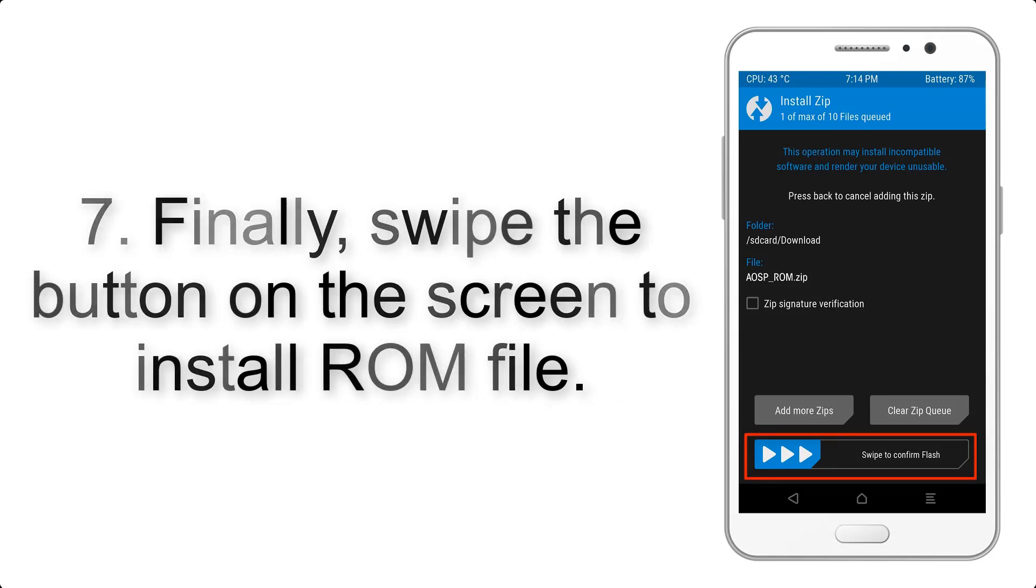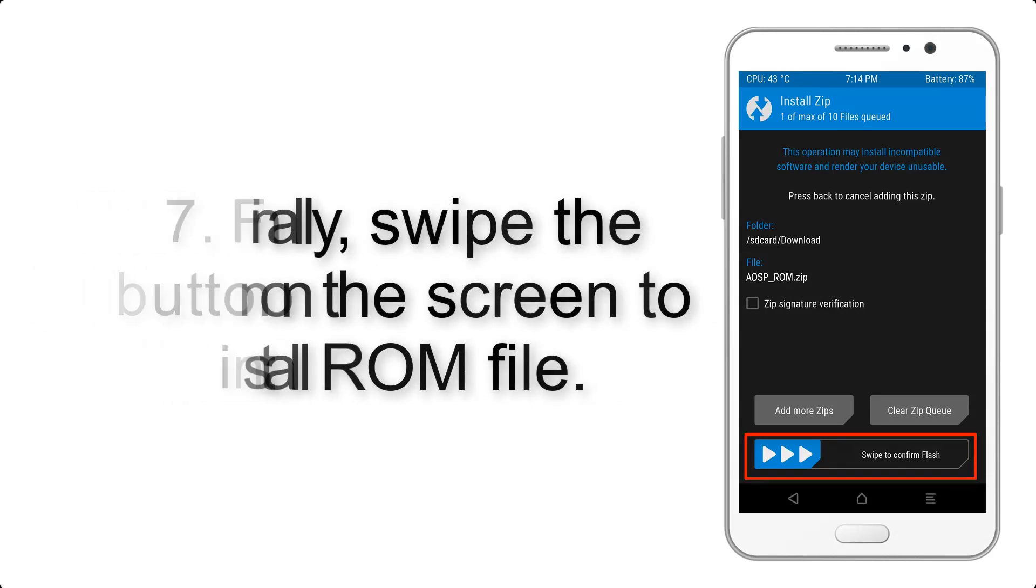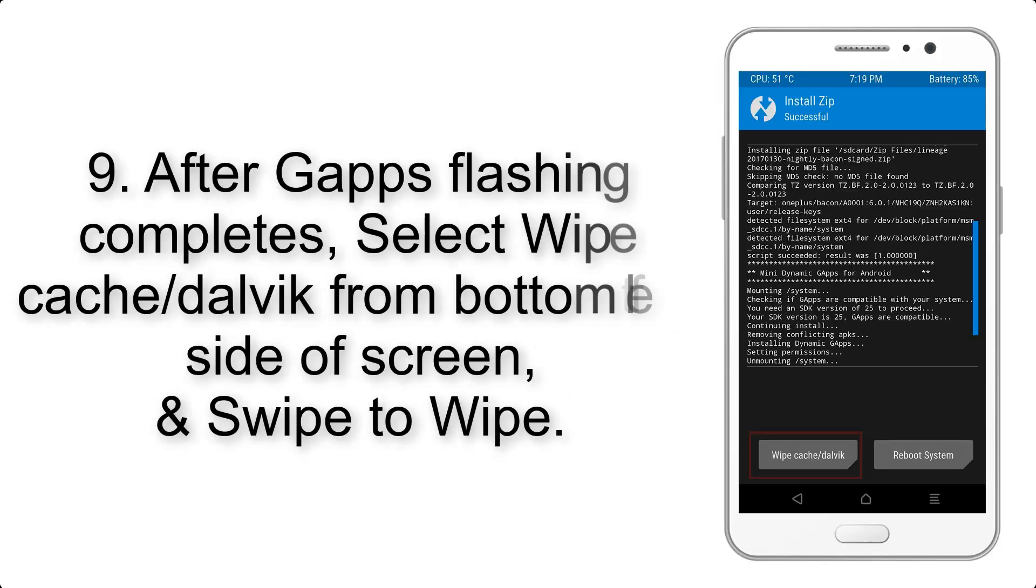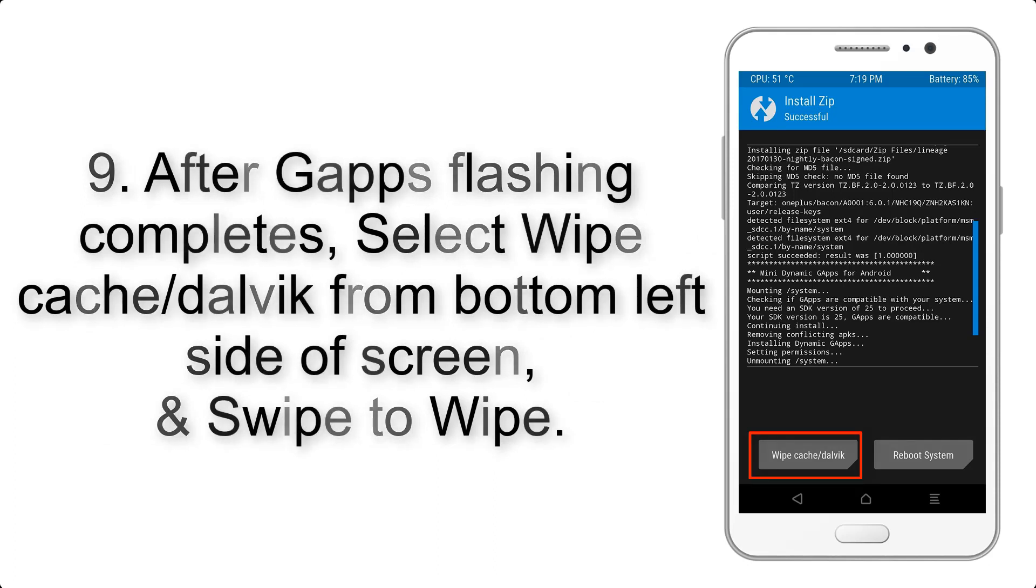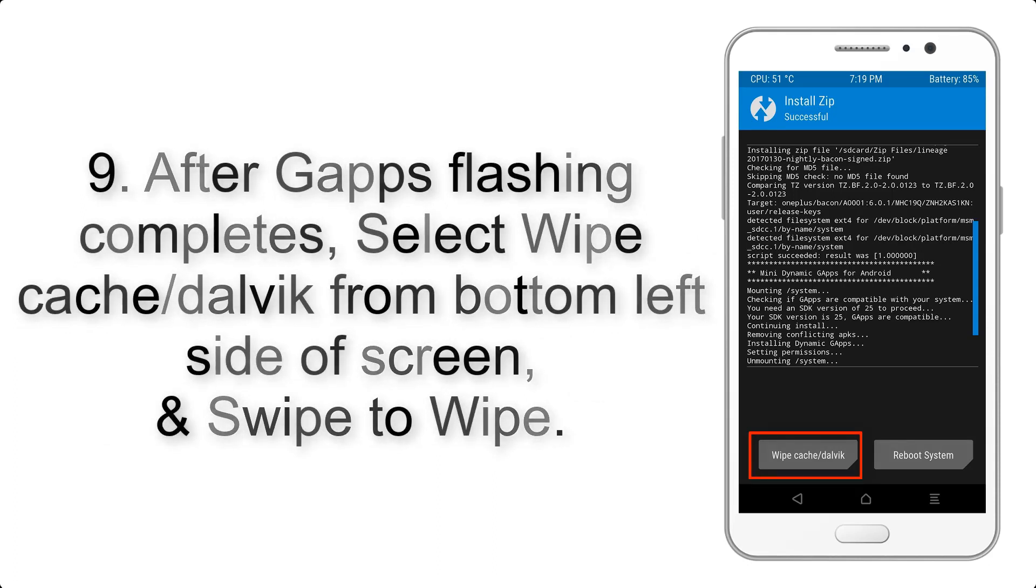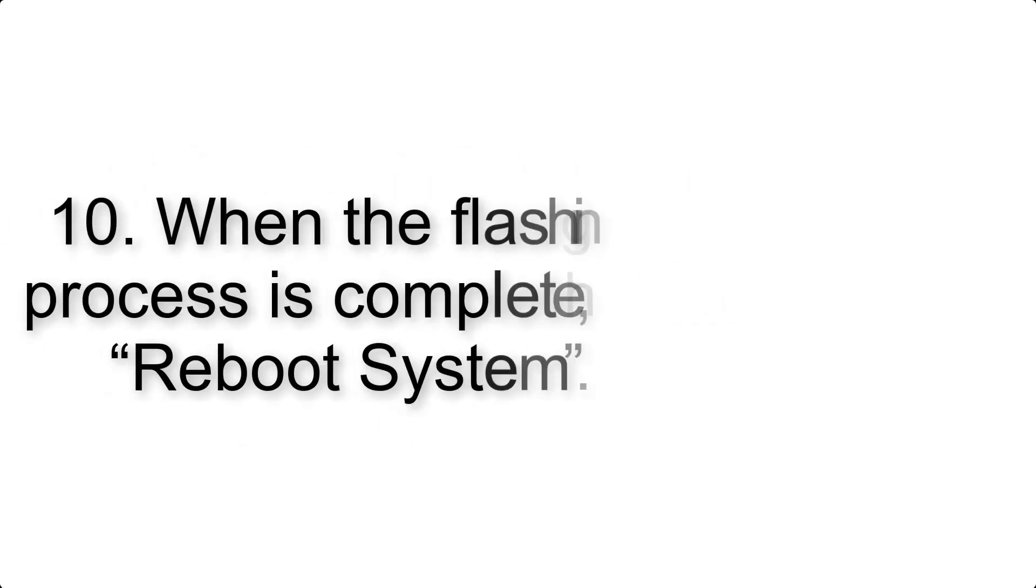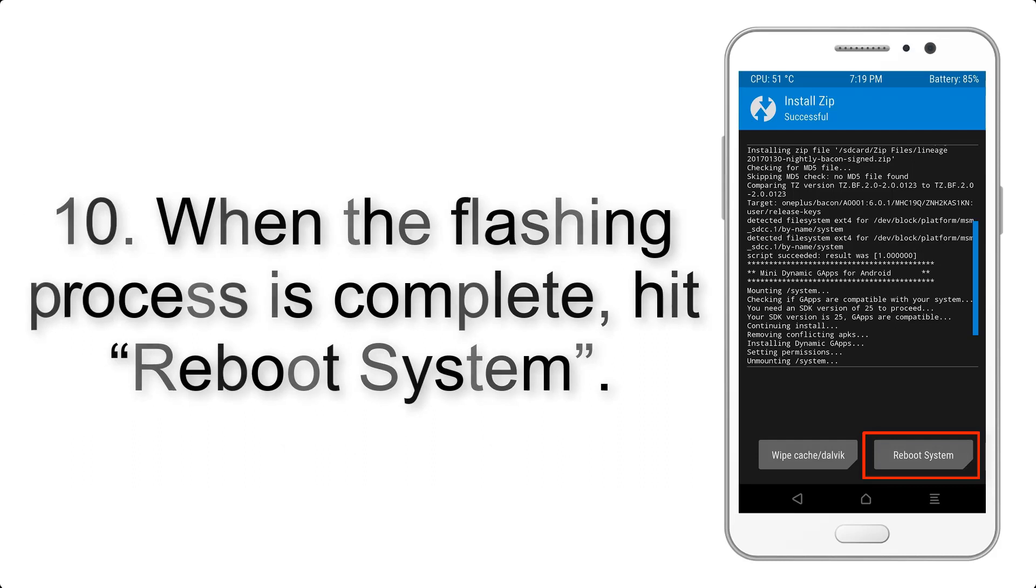Step 9: After G apps flashing completes, select Wipe Cache and Dalvik from the bottom left side of the screen and swipe to wipe. Step 10: When the flashing process is complete, hit Reboot System.